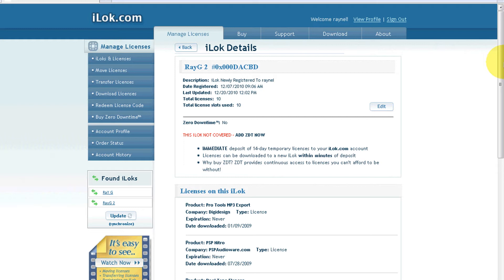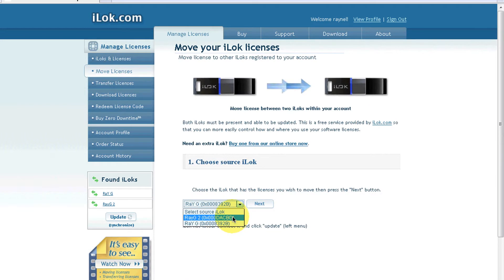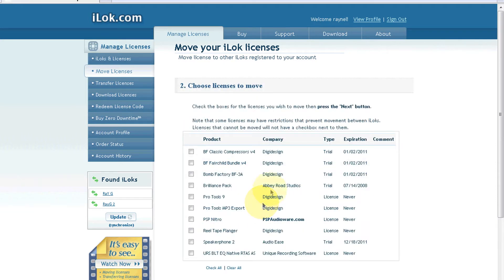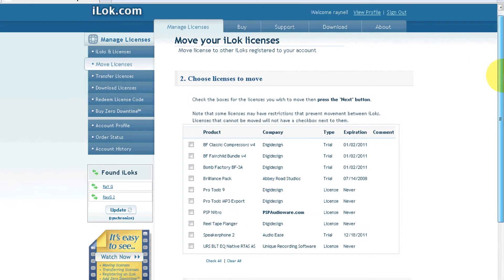By having two, you could completely put all the trials into one and have your other iLok with all your full licenses. You want to go to Move Licenses, and over here you want to select the iLok. I want to select number two. There are some trials in there that I want to move out. You see all the licenses, and let's get rid of these.